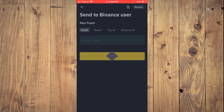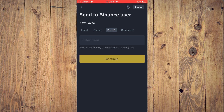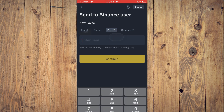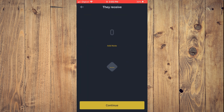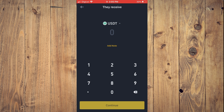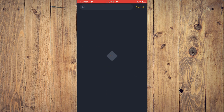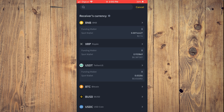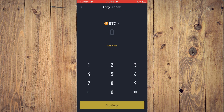So let's say for example I want to tap on Send, then I tap on PID and I'll paste my own PID, then tap on Continue. Once I've done that, right where you see USDT, you're going to tap right there, and from here you would select Bitcoin, then you would enter the amount of Bitcoin that you plan on sending.